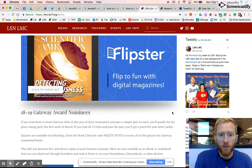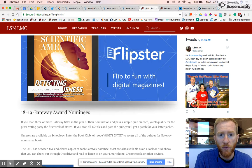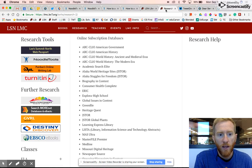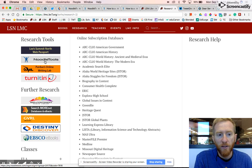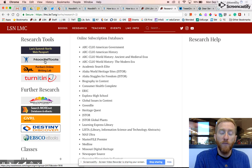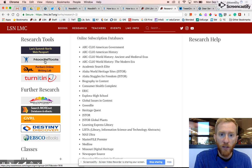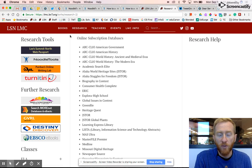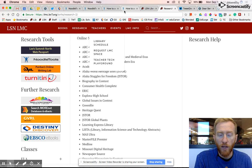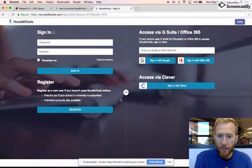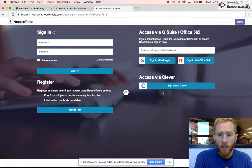If you start on the library webpage, we'll go to research and the new research page will have a NoodleTools button on the left hand side. Now the first time you click on that button you will be taken to a login screen that looks like it did last year.